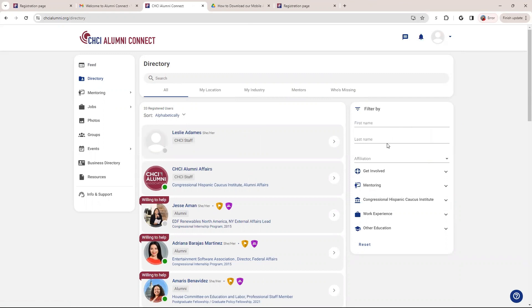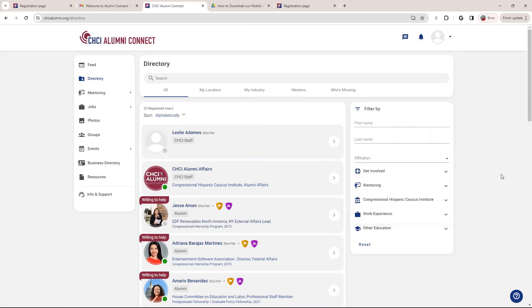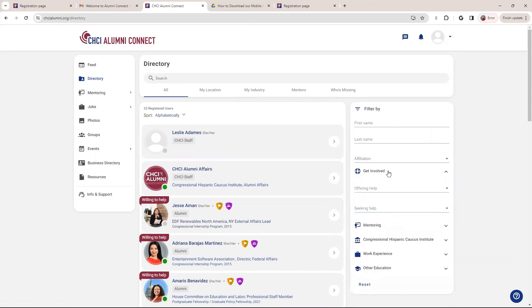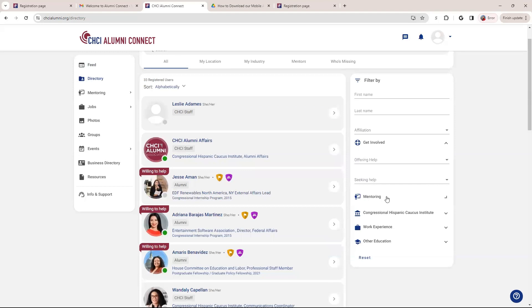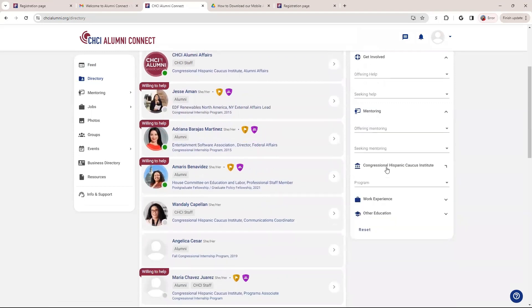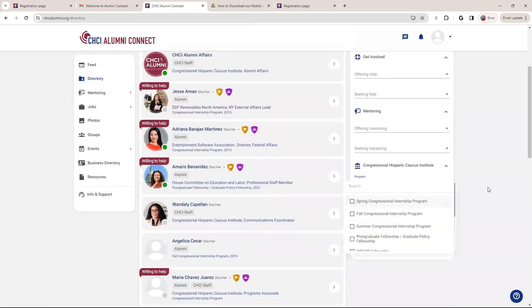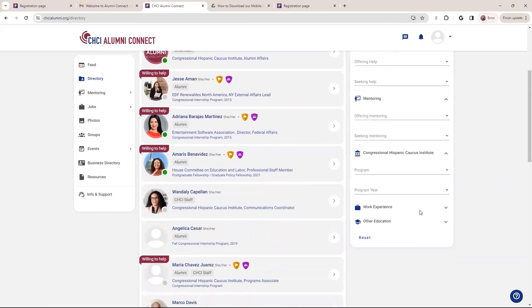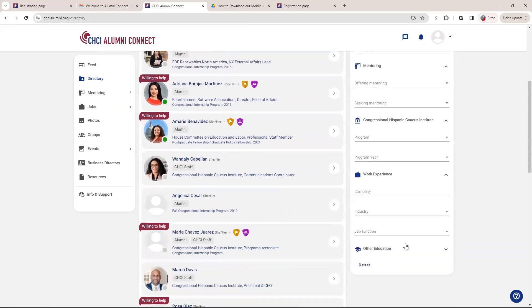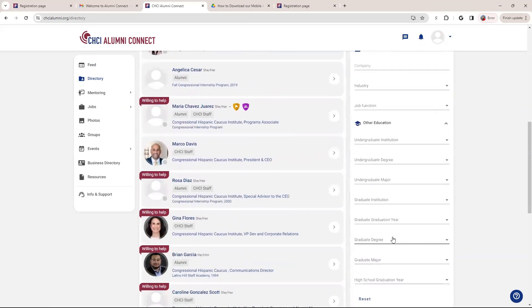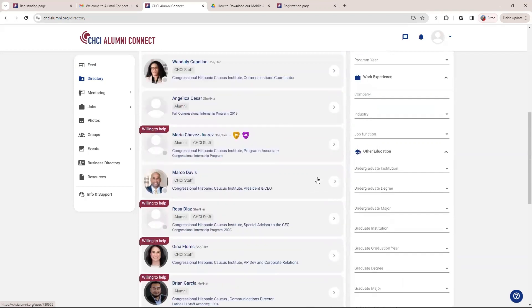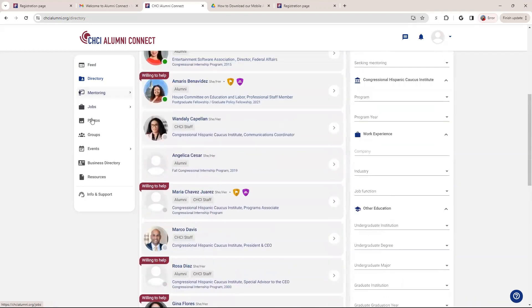And you can also look by, again, the features that you or the attributes that you put on while signing up. These are all broken down so that you can select. So you can also do by program, work experience, and also education. So that's why all these questions are asked in your process of signing up so that we're able to filter these and it's easier for you to connect with people that have certain qualities or experiences or backgrounds. So that is the directory.